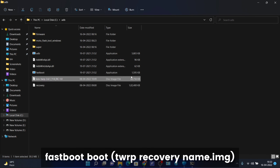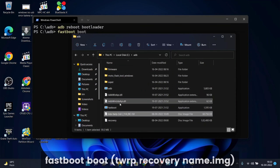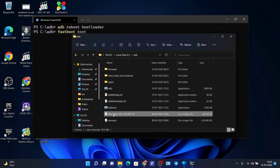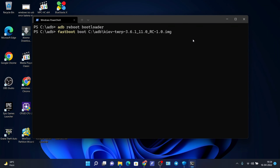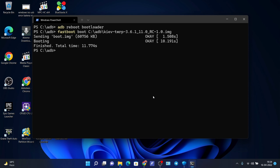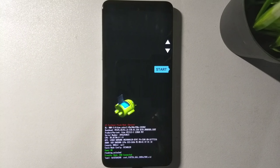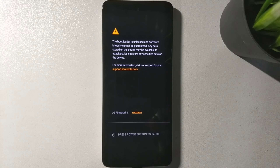Drag and drop the TWRP recovery image file that you copied into the ADB folder, then hit enter. You will see your phone rebooting into TWRP recovery.